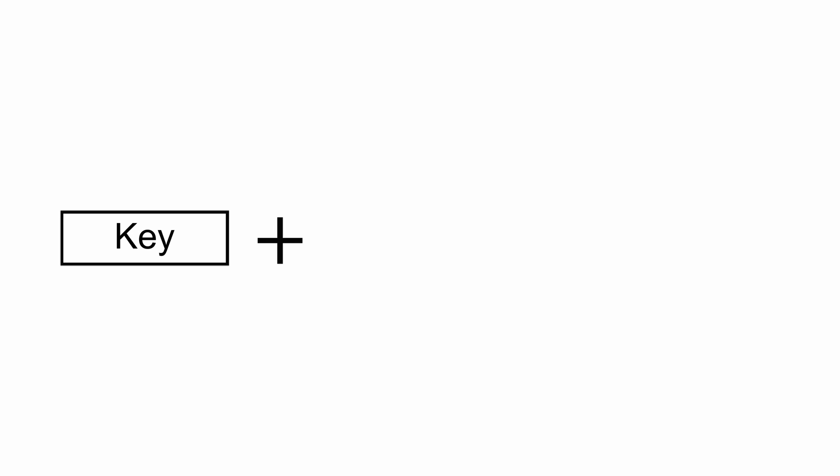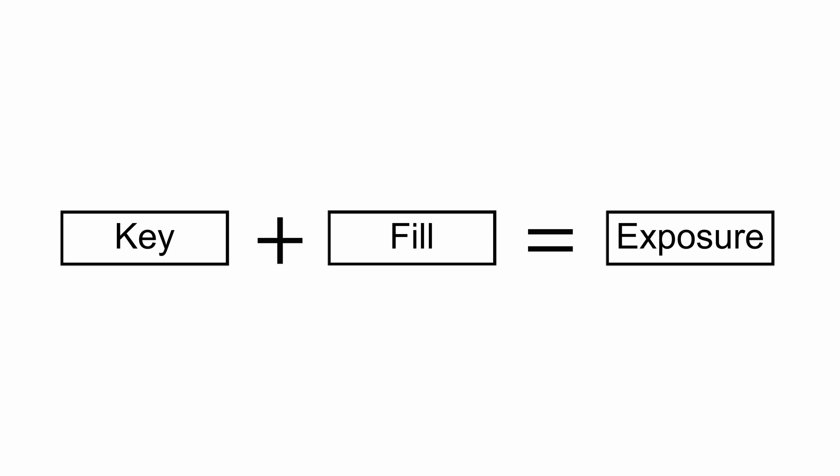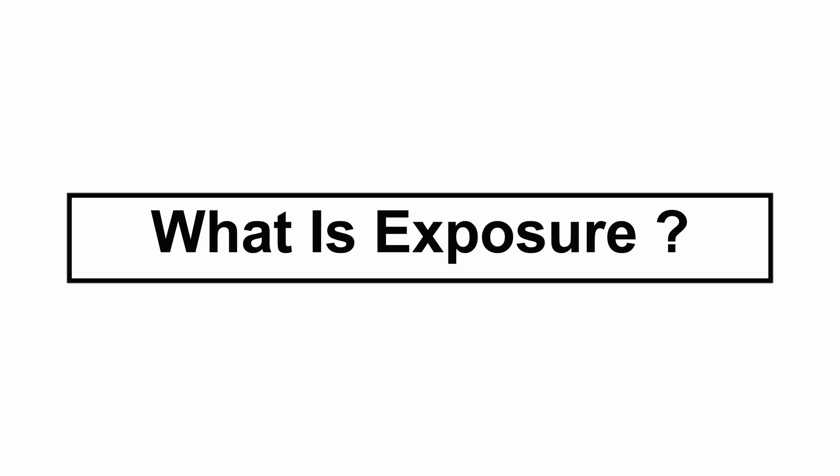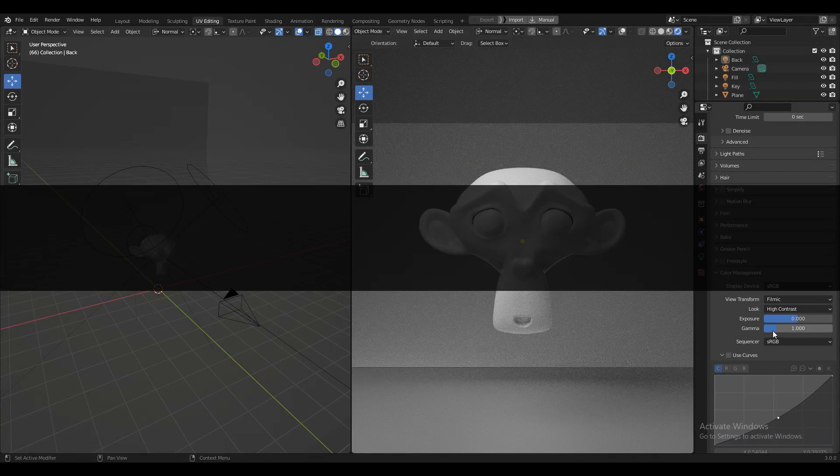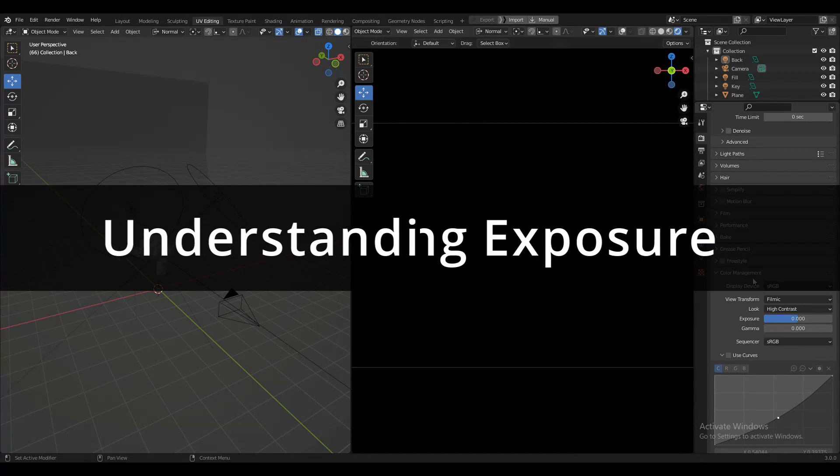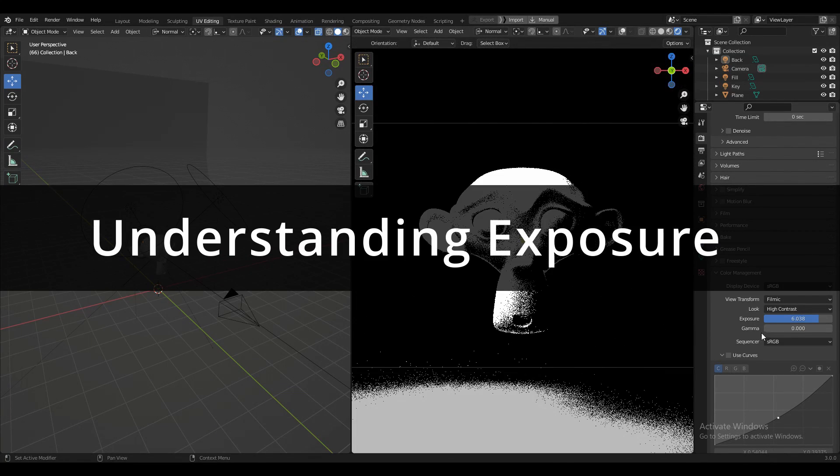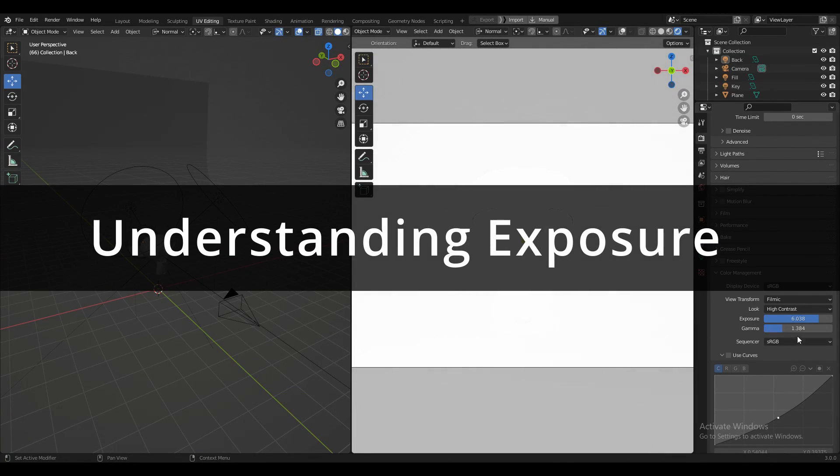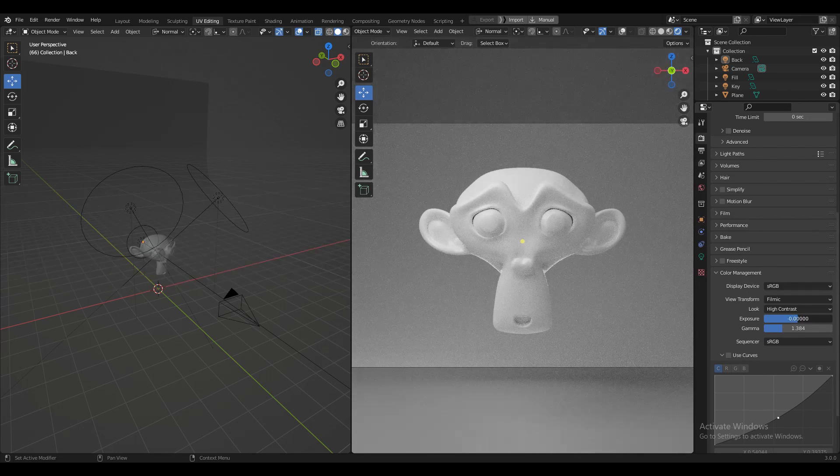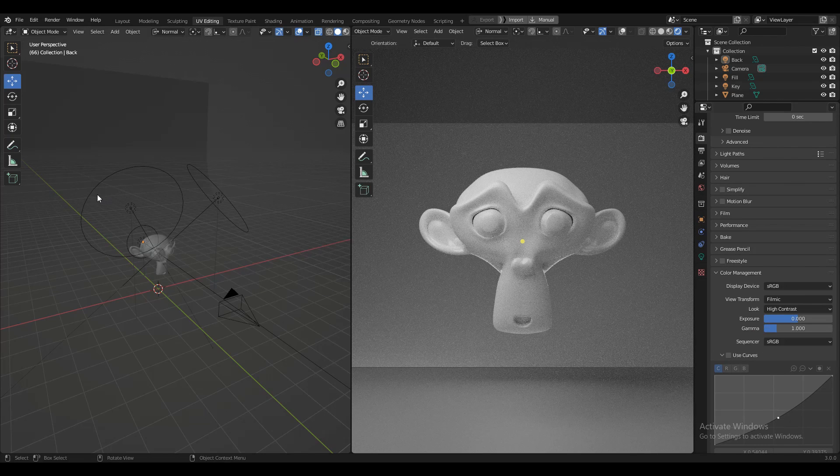We know that exposure is established by the key light and fill light. But what is exposure? In this Blender tutorial, we're going to learn to understand exposure, and with a simple setting we can adjust the exposure of the scene.